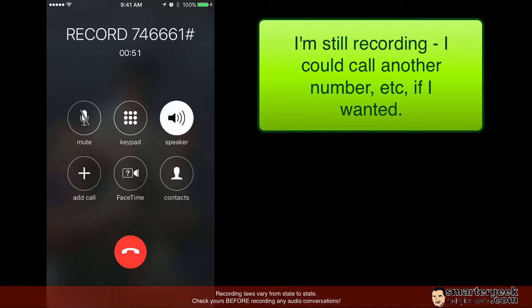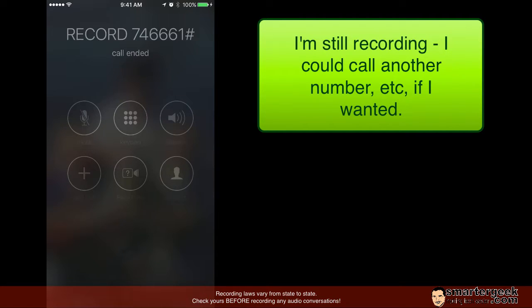And in this case I'm still actually recording as you can see on the screen. So that's one way to do it. So I'm going to end that call.